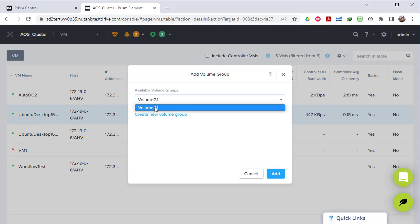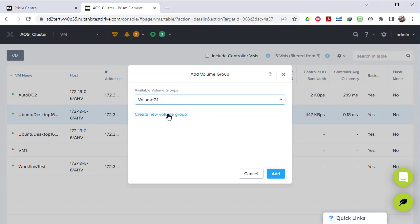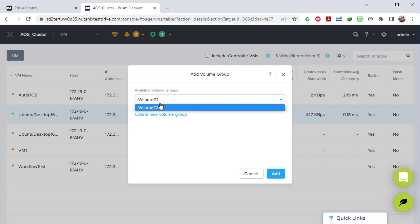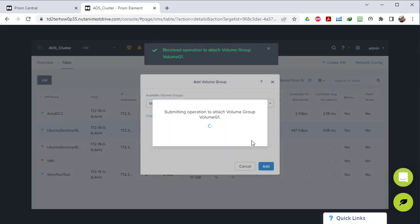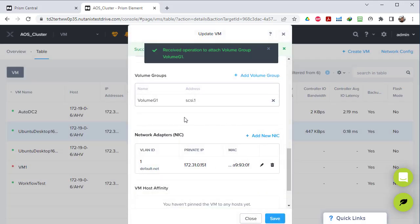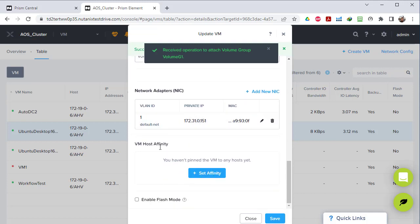We have only one volume group available here. We can choose the one available or simply create a new one directly from this place - it will do the same steps as creating a volume group. We select Volume Group 1 that we created and click Add. Now it will add this virtual machine to the volume group. You can see the volume group VG1 from iSCSI listed here.